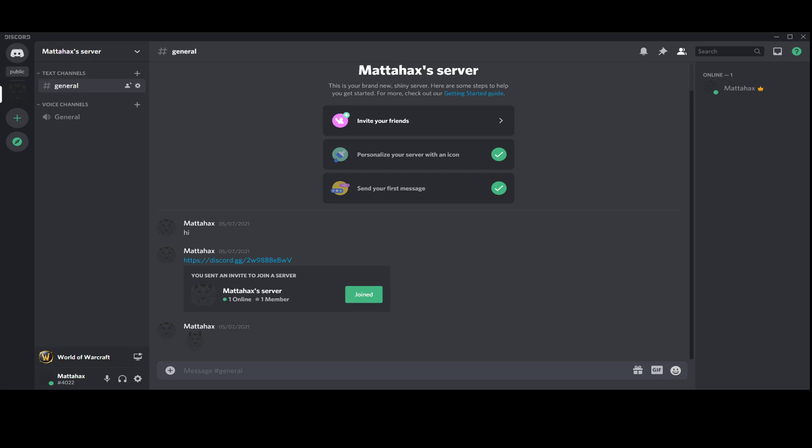Hello guys, my name is Matthew and in today's video I'm going to show you how you can start your computer with Discord in a minimized window.